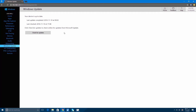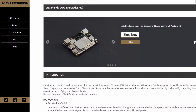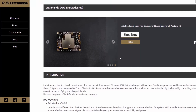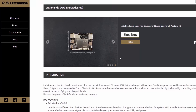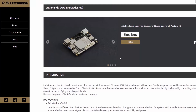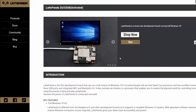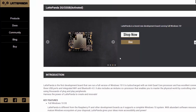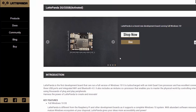If you want to have a full Windows 10 operating system on a single board computer, I think you should use Latte Panda. It comes with a pre-activated Windows 10 on that board. I don't have the physical board in hand, so I couldn't make a preview or review for it.